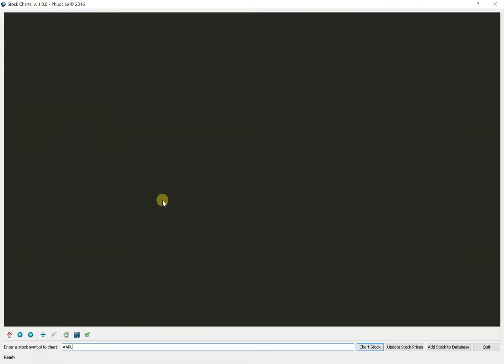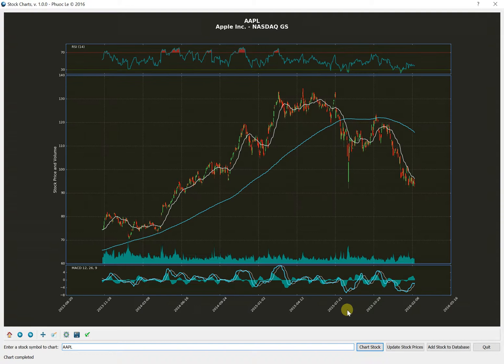So this is the main interface of the program, and most of it is taken up by this blank black area. That's where the chart's going to go. But basically what you do is you just put in a stock ticker symbol that you want to see the chart of, and it'll go and retrieve the data from the database and display the chart.